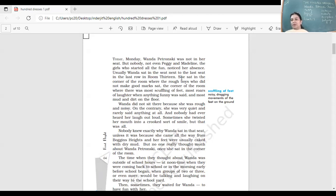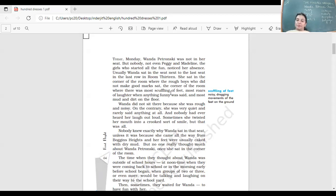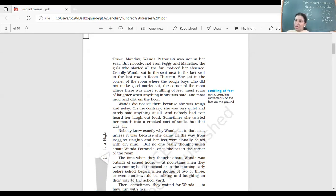Wanda Petronski had not reached school that day. Two girls there, Maddie and Peggy, realized her absence. How did they realize? Because they used to wait for her outside the school. That day they were late to class because they kept waiting for her. She did not come.